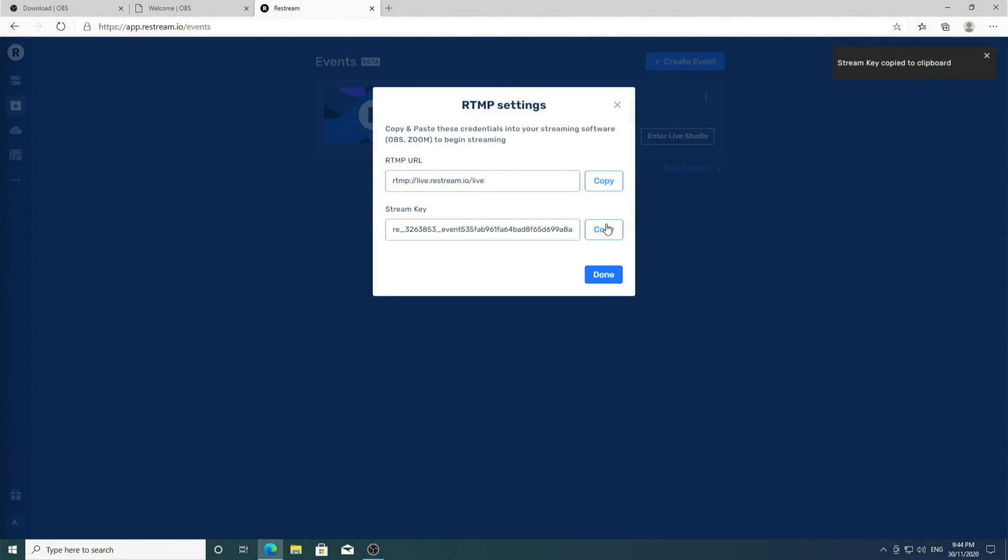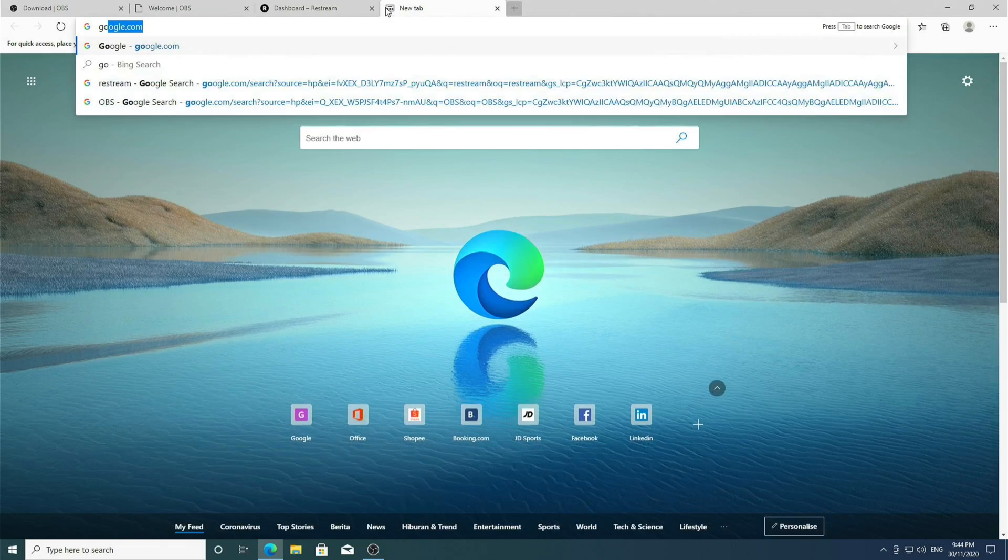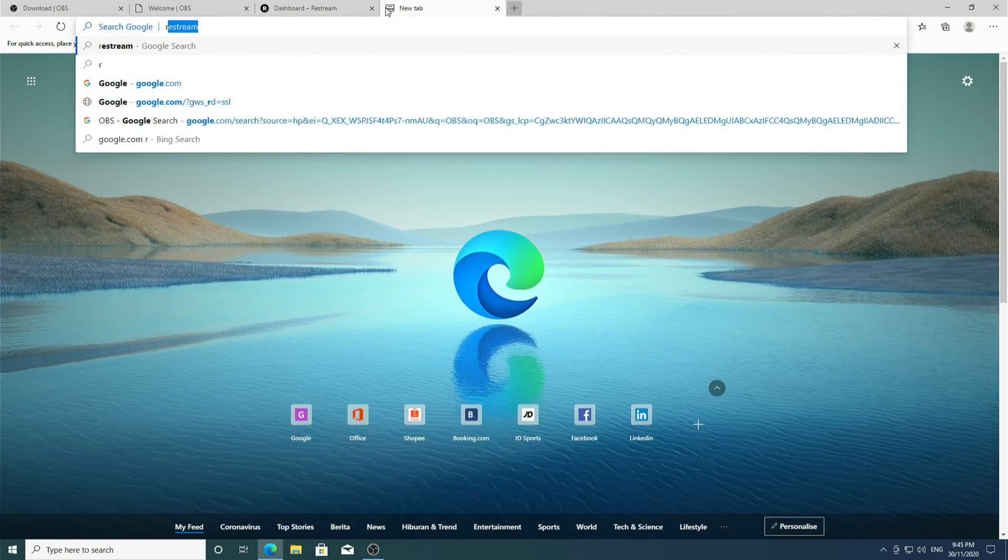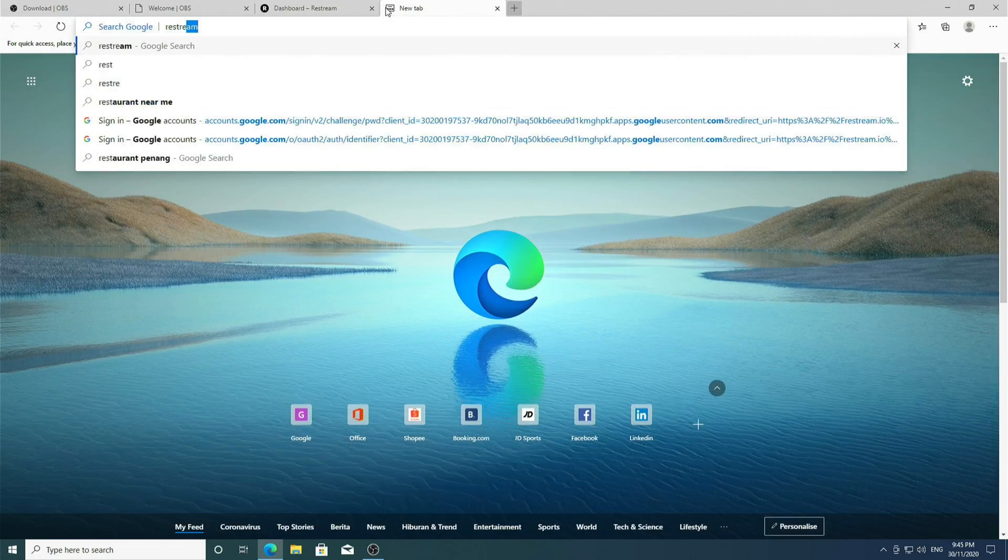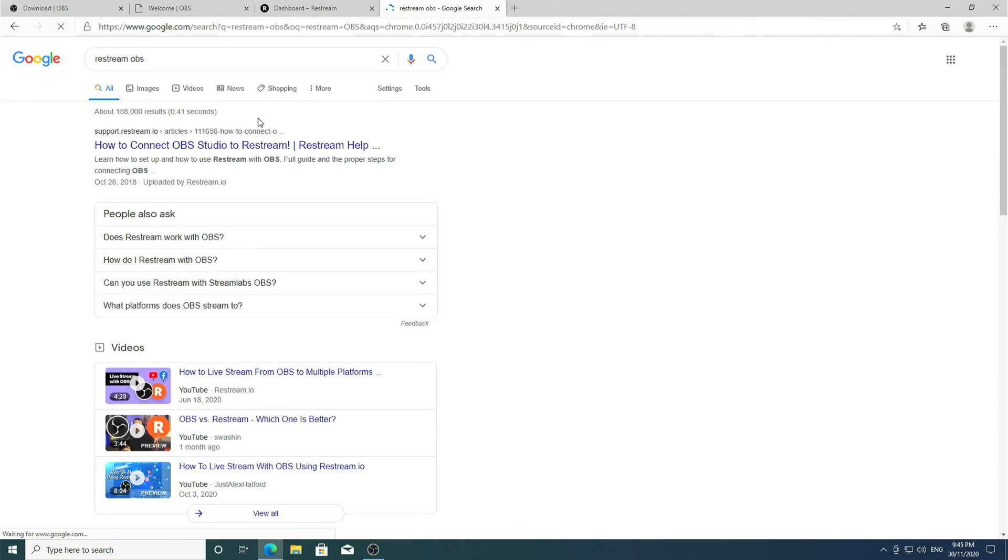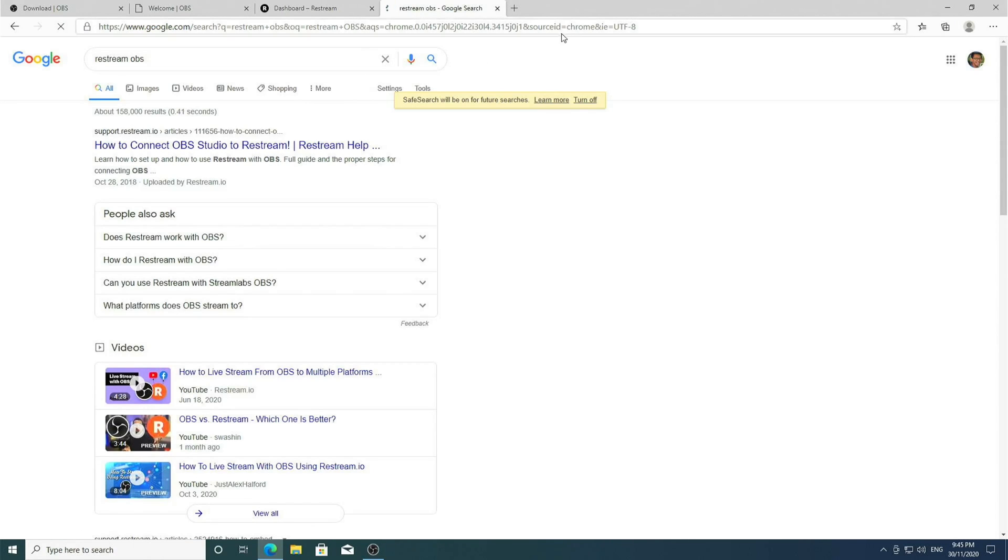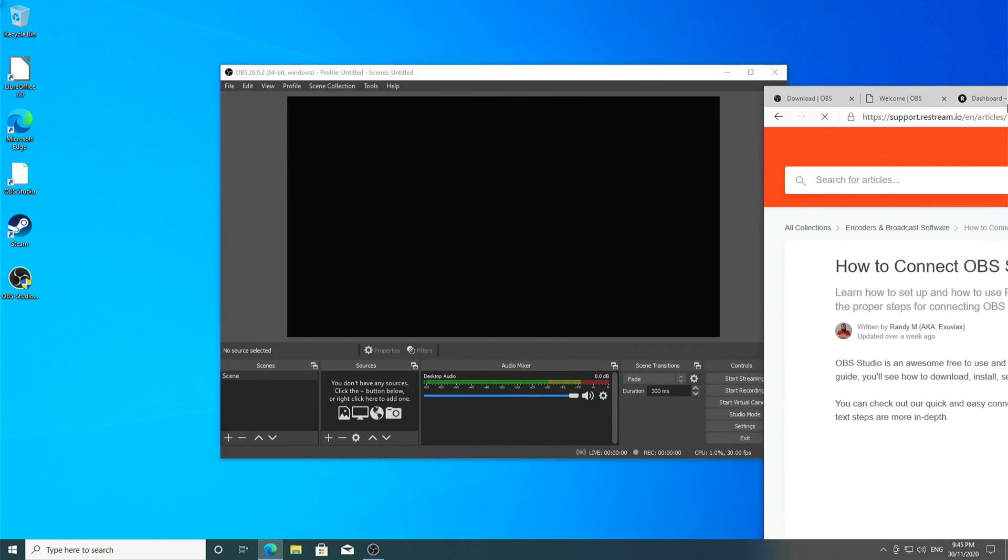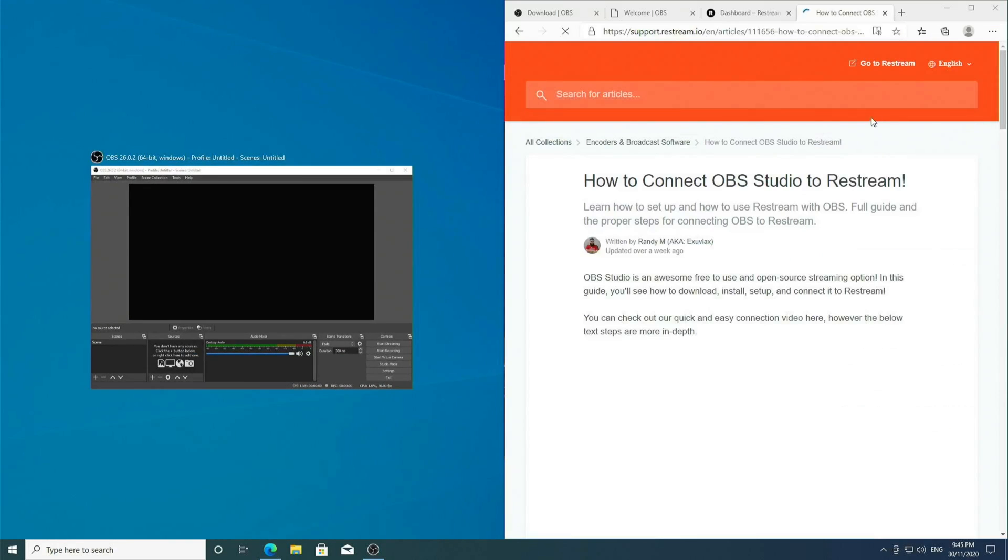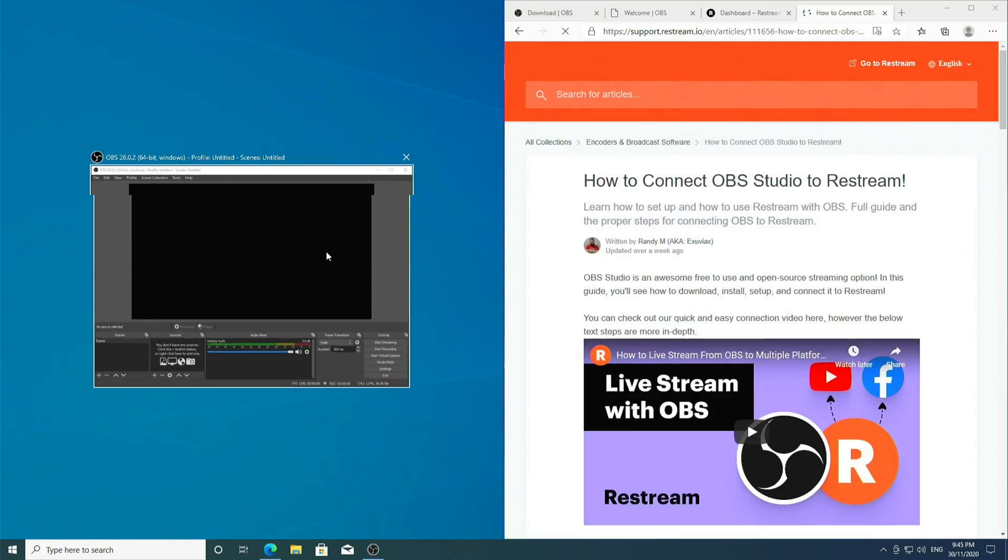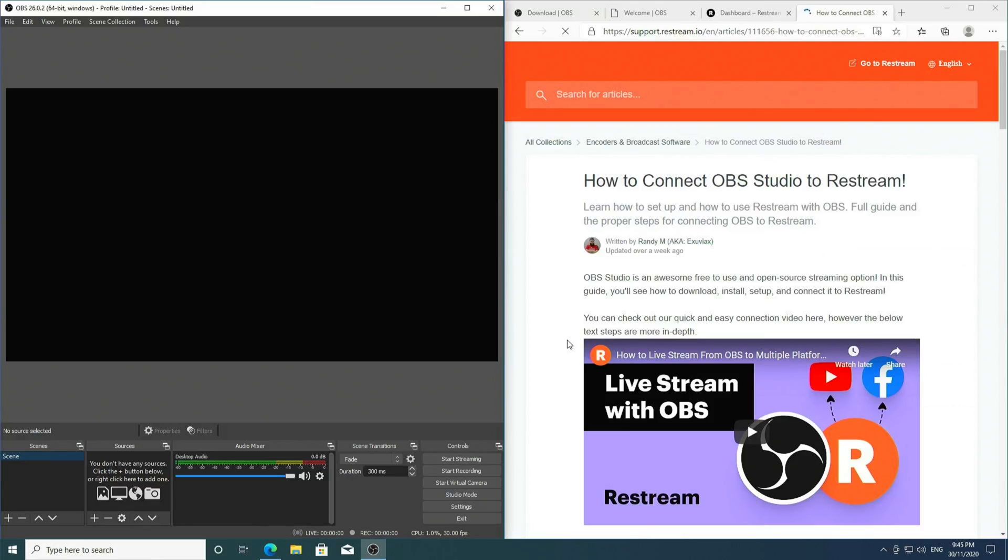We're going to Google Restream OBS and go to this how to connect OBS Studio to Restream help document. We are going to follow this document to set up our OBS.